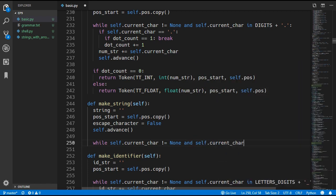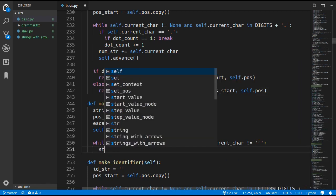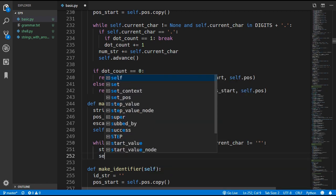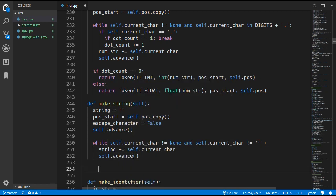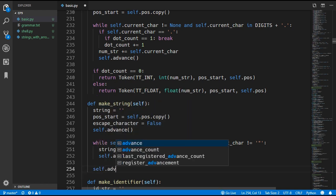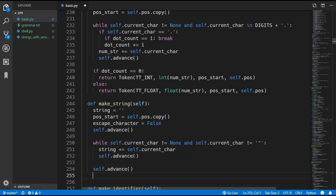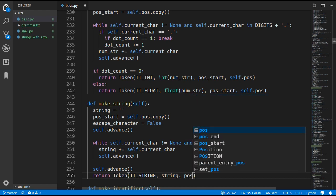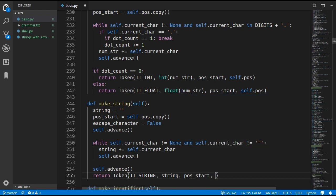Inside the loop, we also check that the current character is not equal to a double quote. While looping, we append the current character to our string and then advance. When the loop stops on a closing double quote, we advance past it and then create and return a new token with the string token type, passing in the string as the value along with position start and current position as position end.